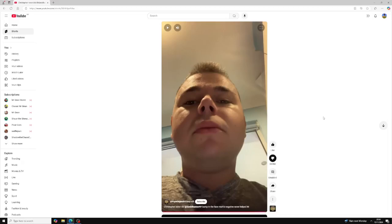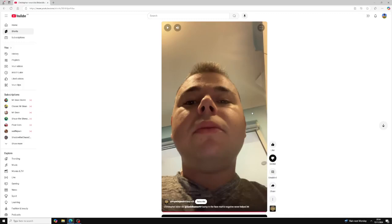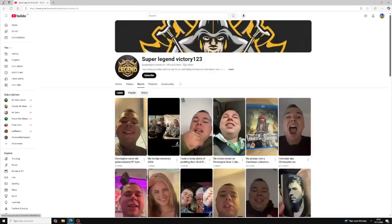But, anyways, I've done reacted to this video. But, this is what I will say. I do still think that Super Legend Victory is a good guy and all. But, just because we have disagreements, it doesn't even mean to say that you're awful people. So, if you guys want to go ahead and watch Super Legend Victory, then you can.